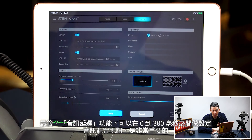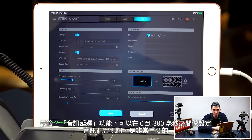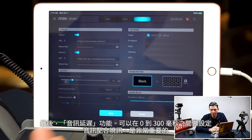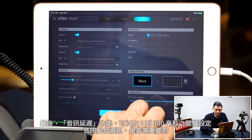Finally, we have audio delay. That can be set between 0 and 300 milliseconds. It's very important that the audio matches up to the video, obviously.